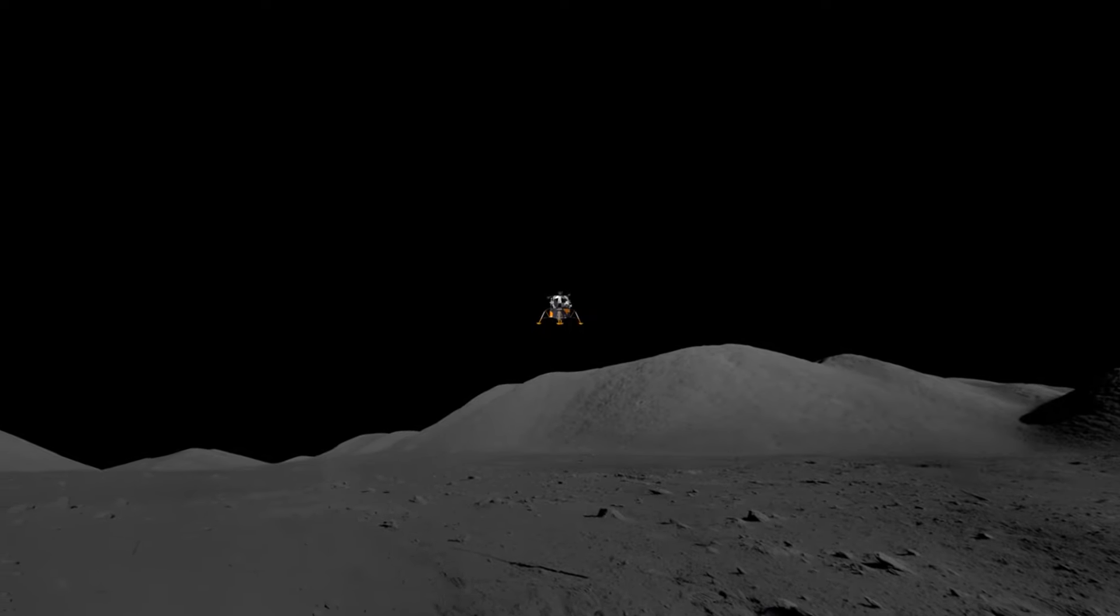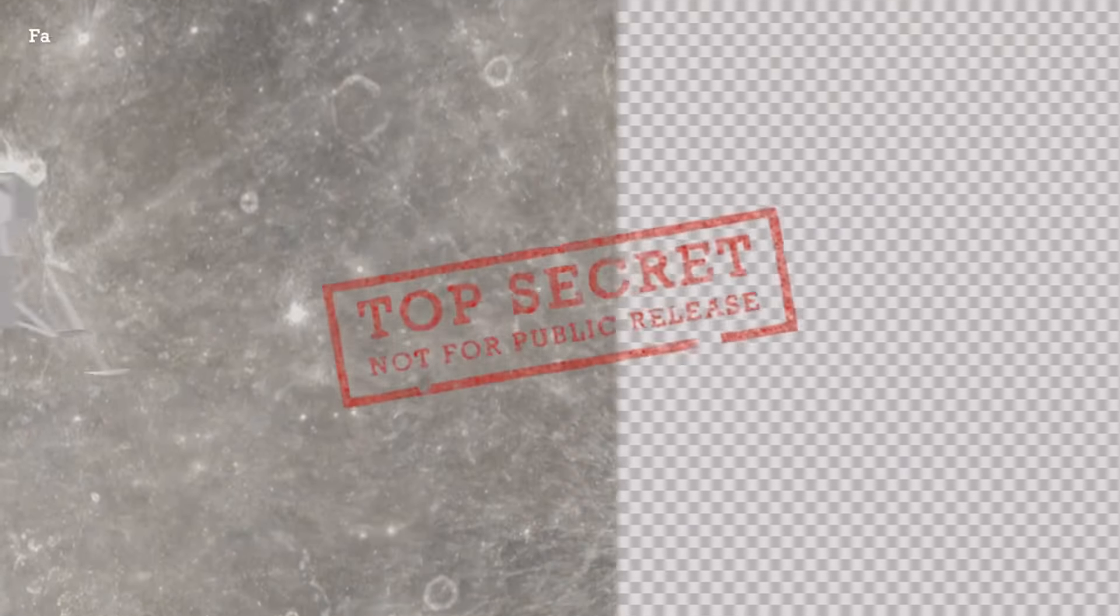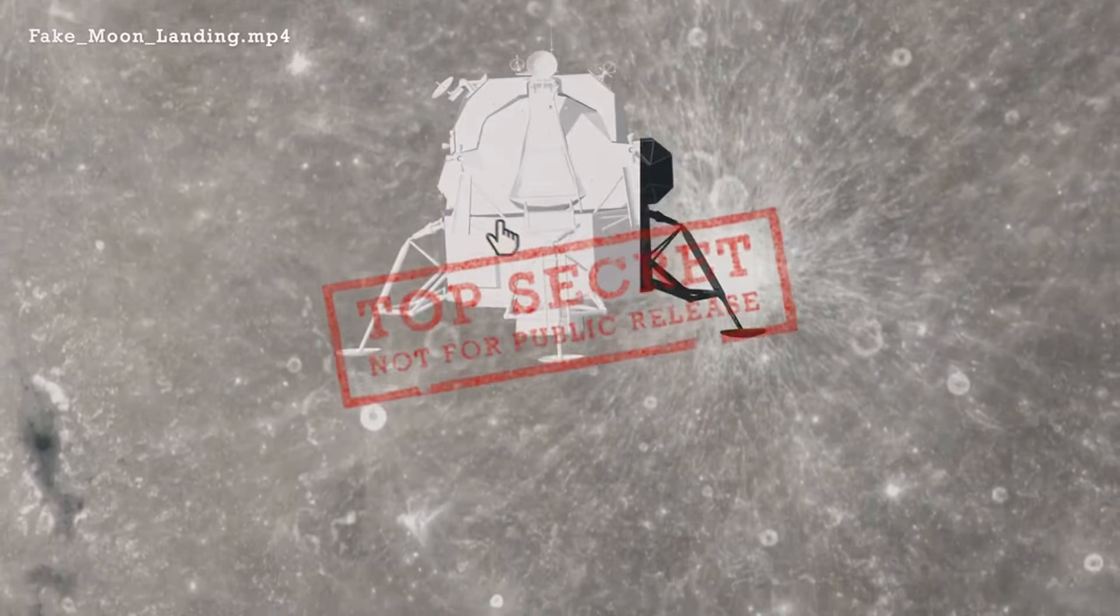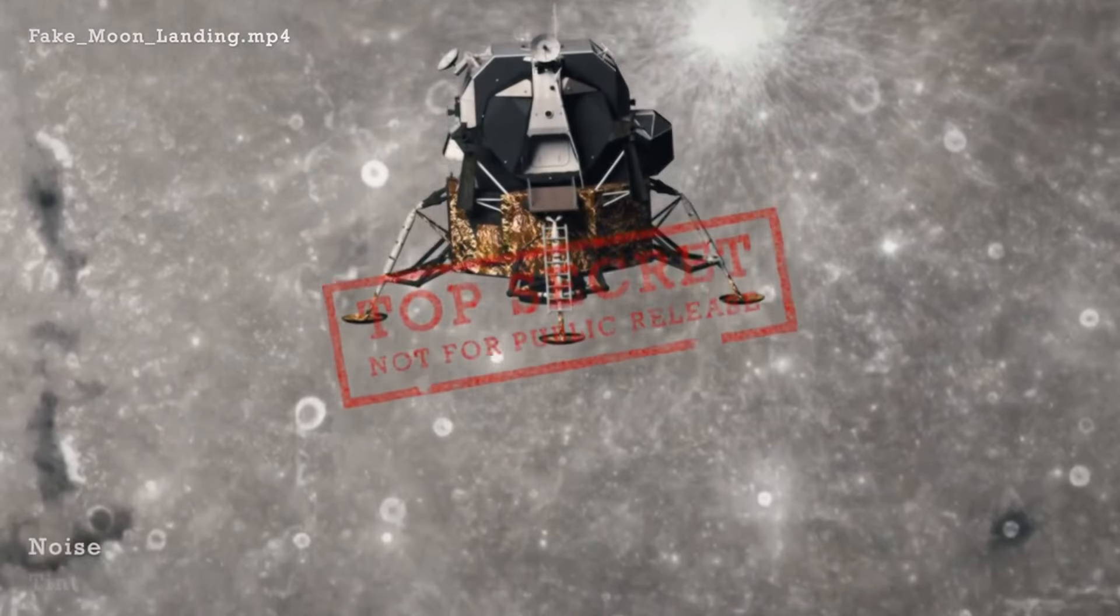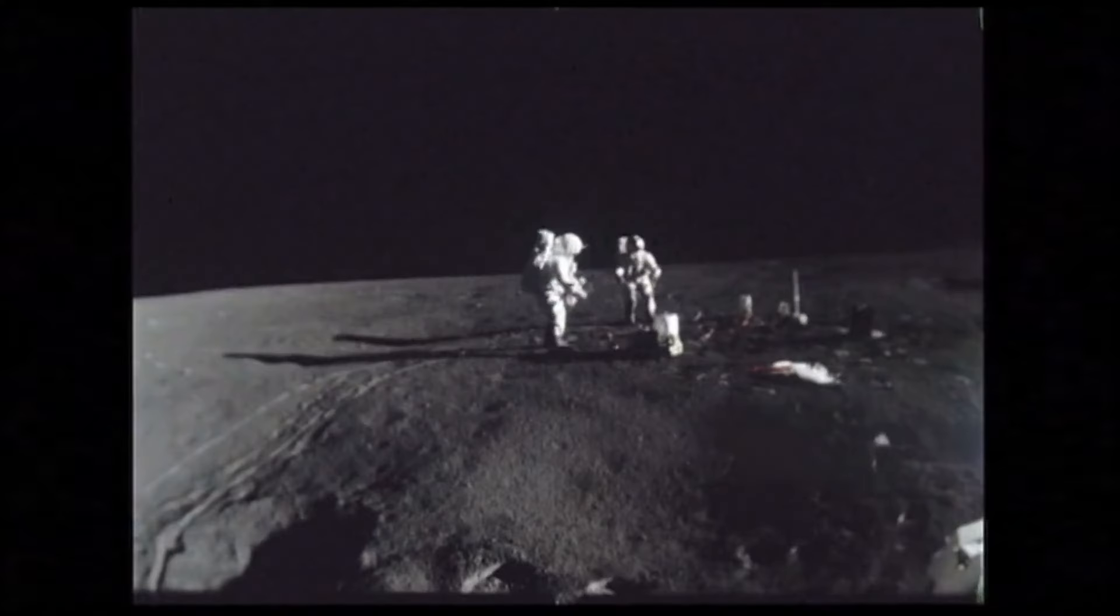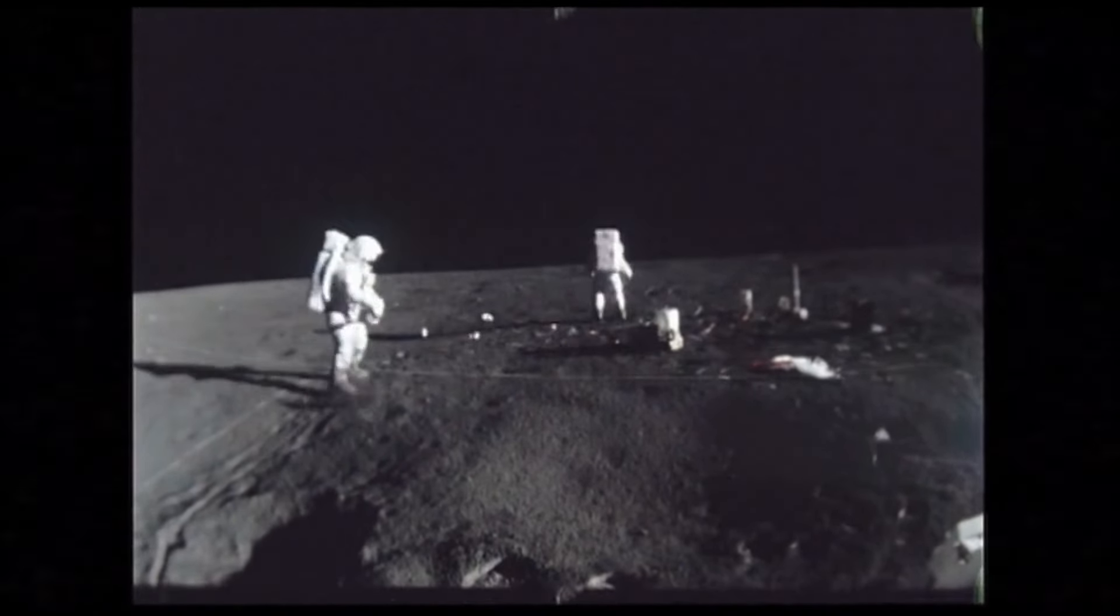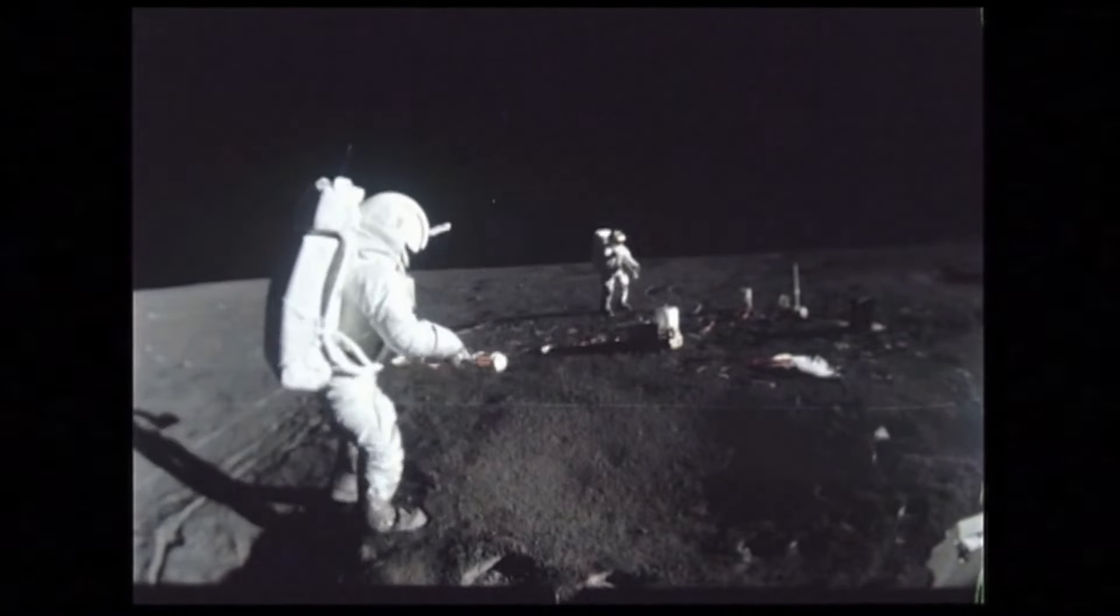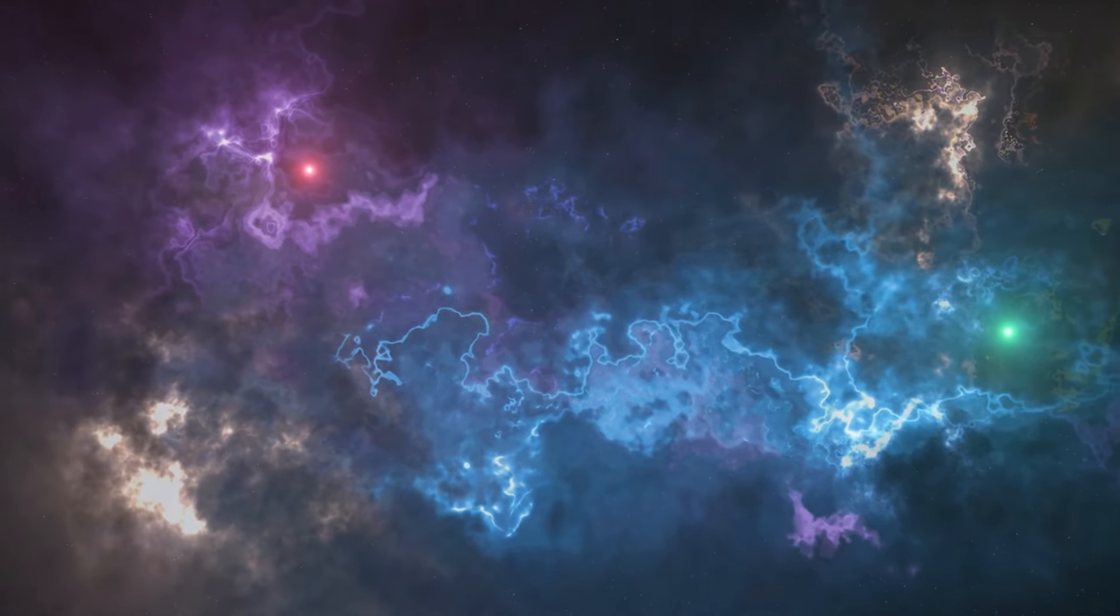Myth number 3. The Moon landing was faked. This conspiracy theory has been thoroughly debunked, and the Apollo missions have left tangible evidence on the lunar surface. Moon rocks and scientific experiments left by astronauts provide clear proof of human presence on the Moon.